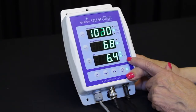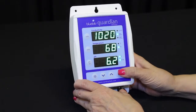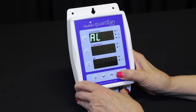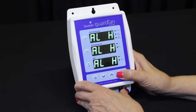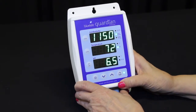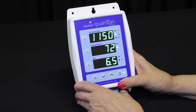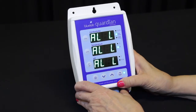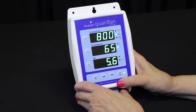To review your current alarm parameters without changing the values, long press the alarm button to view the high alarm values. Short press the alarm button to view the low alarm values.